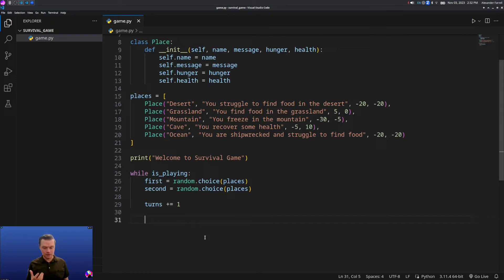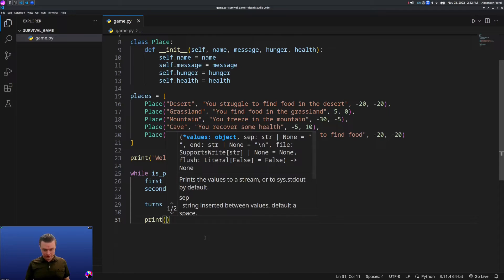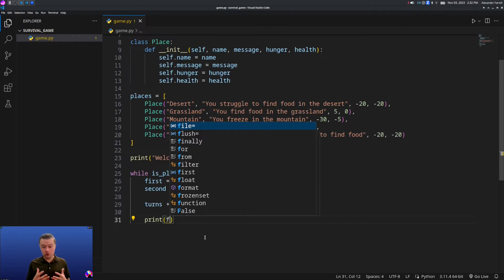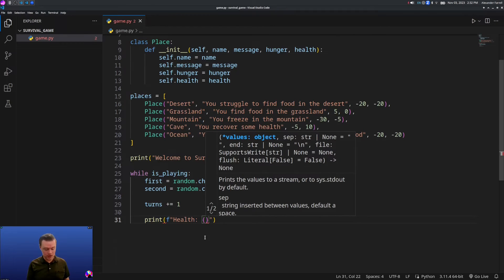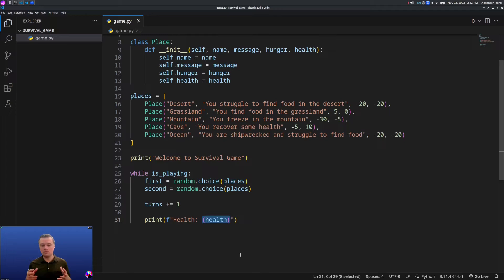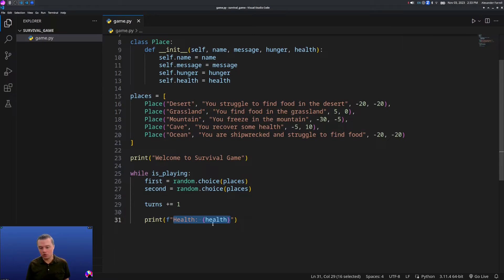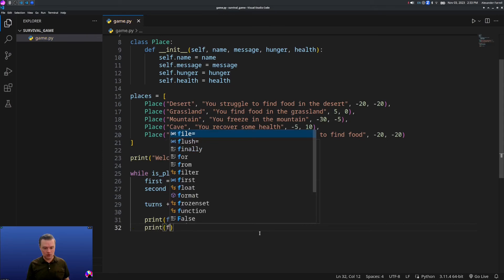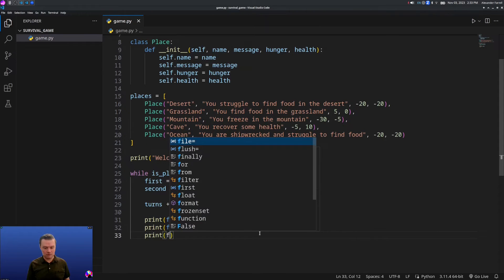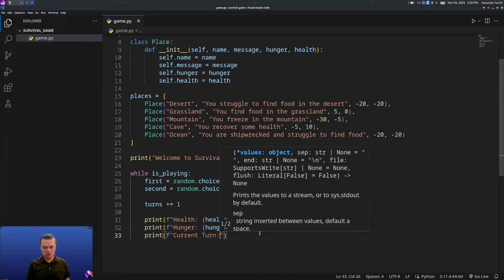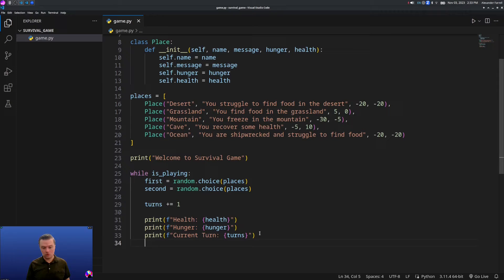Let's output the current health, hunger, and current turn that the player's on. We'll use a print statement with a format string — type F in front of the quotes. Inside we'll say 'Health: {health}' — notice it's a different color, so it's going to be whatever health is, like 100 or 95. We'll do the same for 'Hunger: {hunger}' and 'Current turn: {turns}'.